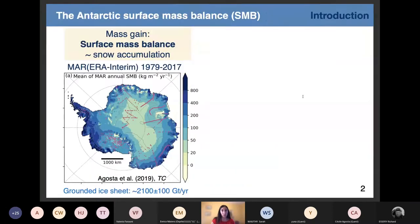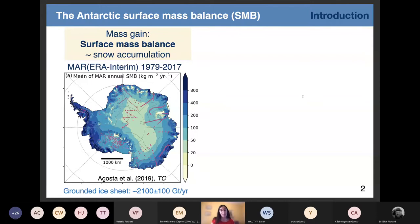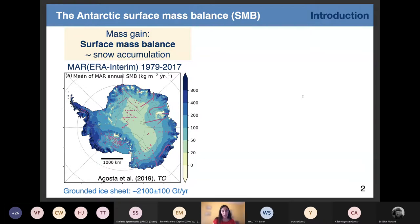To begin, I wanted to give a reminder of the Antarctic mass balance — what it is and why it is important. The Antarctic surface mass balance is all the interaction between the ice sheet and the atmosphere that induces mass change of the Antarctic ice sheet. So mainly in Antarctica, you have snow accumulation, meaning that you have very few ice loss by surface processes.